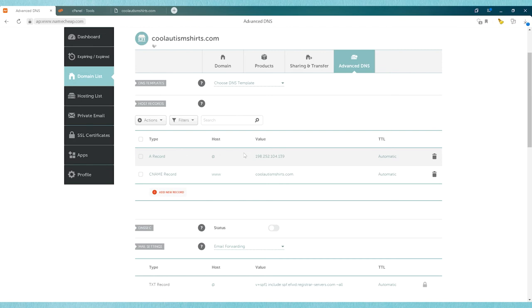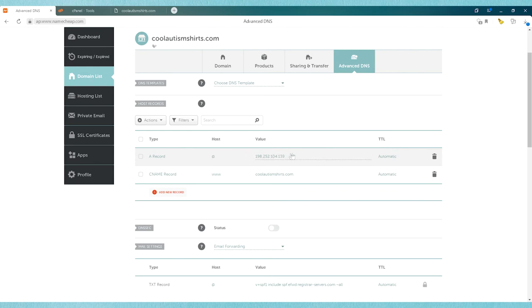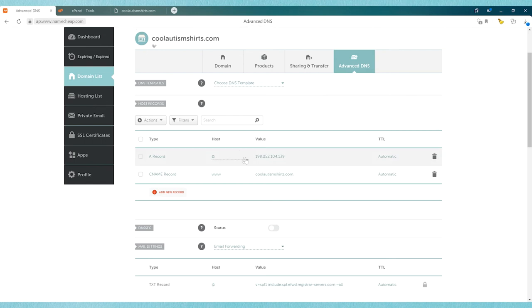So if you have another A record and it has the @ symbol, you'll have to delete it and keep the one that has the right IP address in it. If you have a CNAME record that's creating conflict, that can also cause problems. So just make sure you don't have multiples of these.